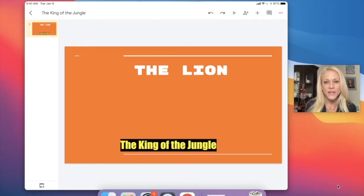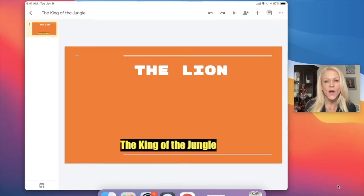Hi everyone, it's Ms. Sheffer and welcome to lesson 5 in Google Slides on how to insert images.